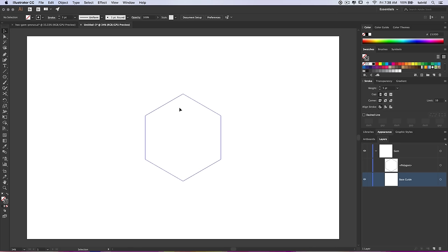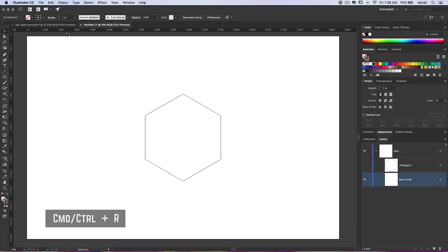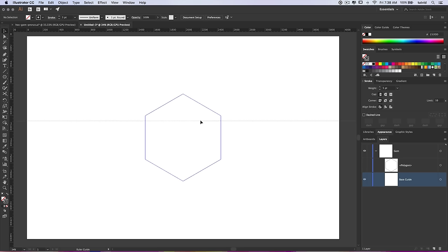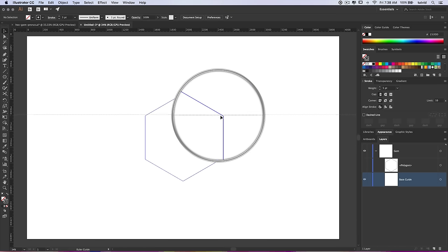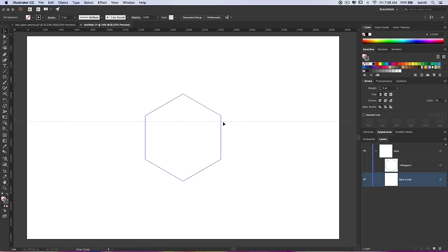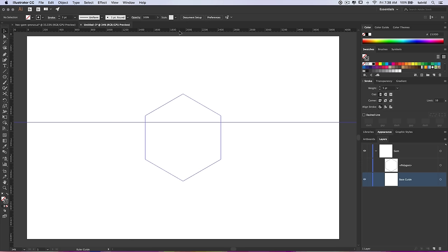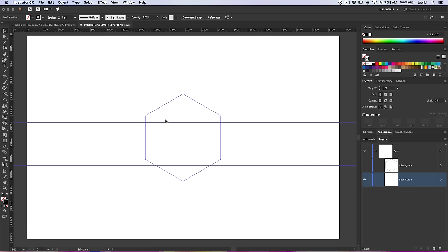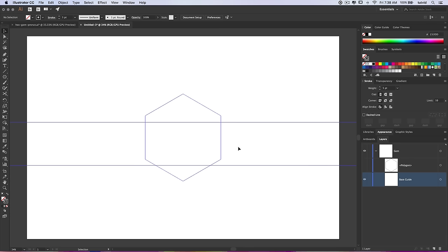Before we do anything, I'm going to copy and paste this right in place — Edit, Copy, then Edit, Paste in Front. I've got two polygons now. I'll shut the top one off, double-click the bottom one, and name it 'base guide.' I'll select it and go View, Guides, Make Guides — you can see it just converts the shape to a guide. Now we're going to create a couple additional guides. Hit CMD or CTRL+R to bring up your rulers, and I'm going to drag two horizontal guides out, placing them just below the upper and lower corner points of the polygon.